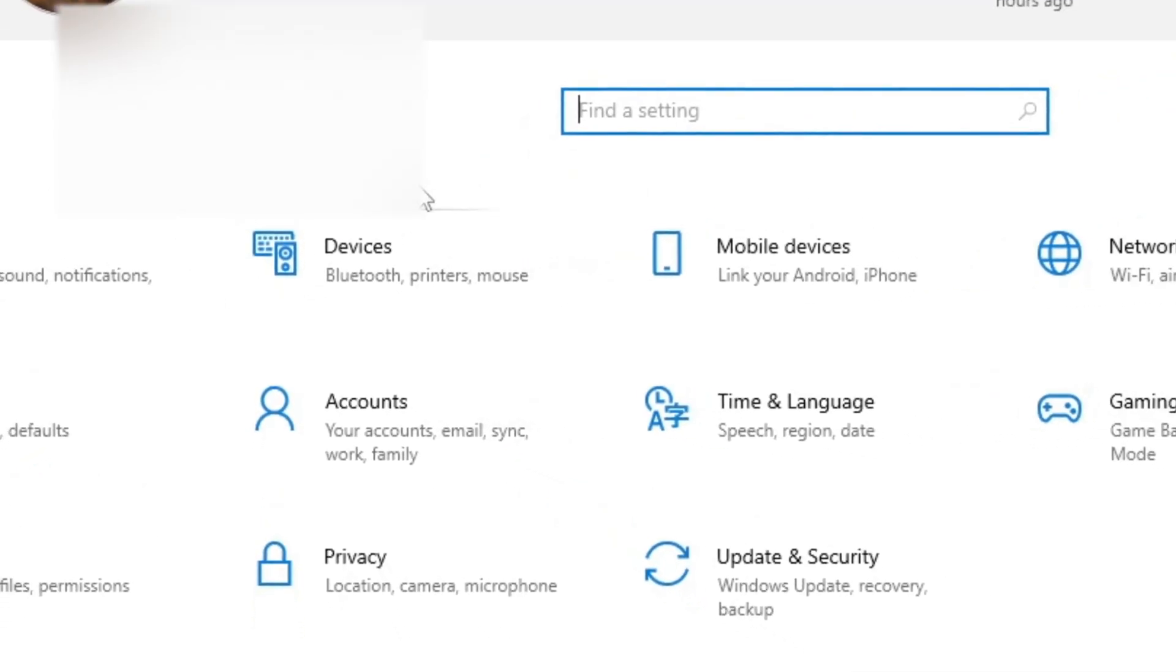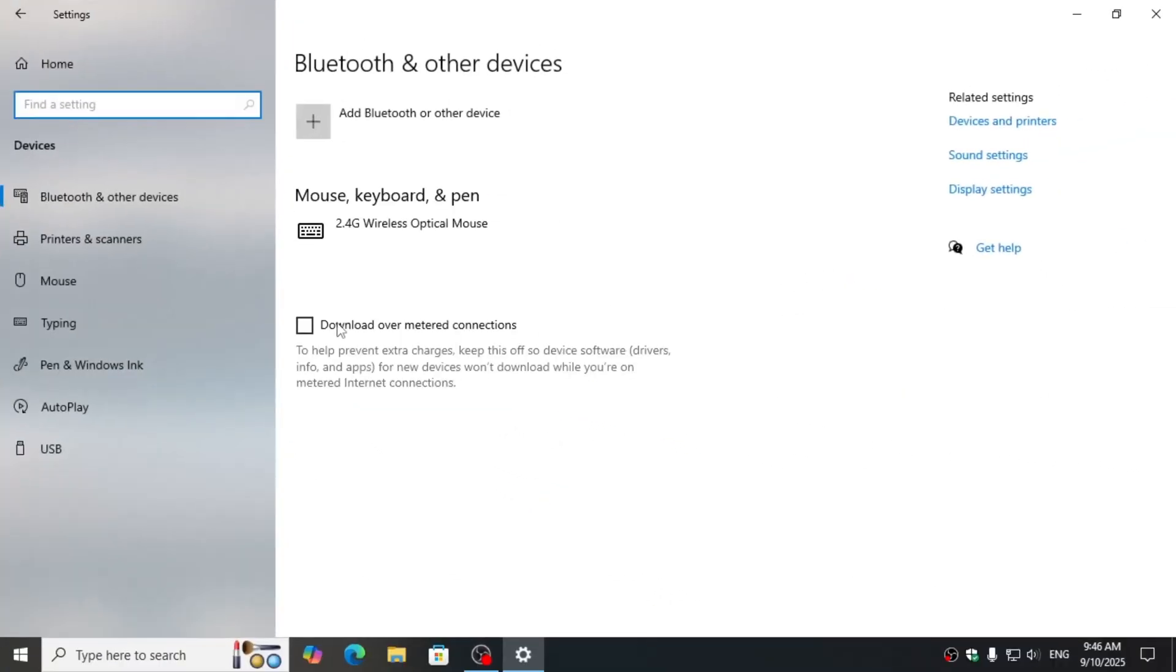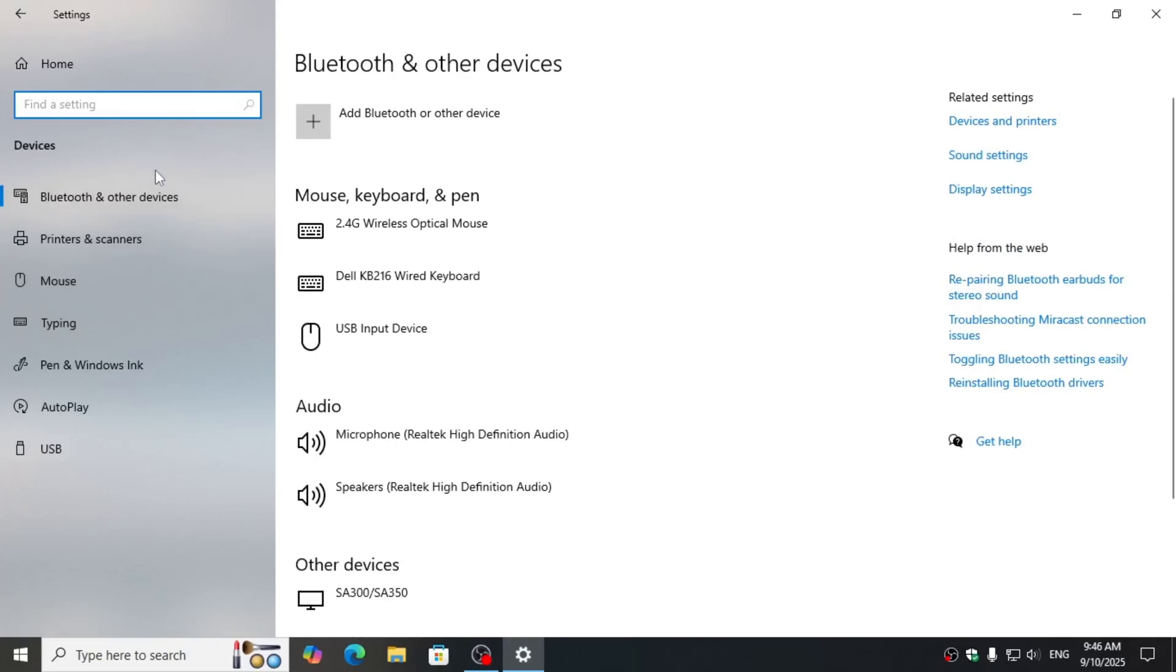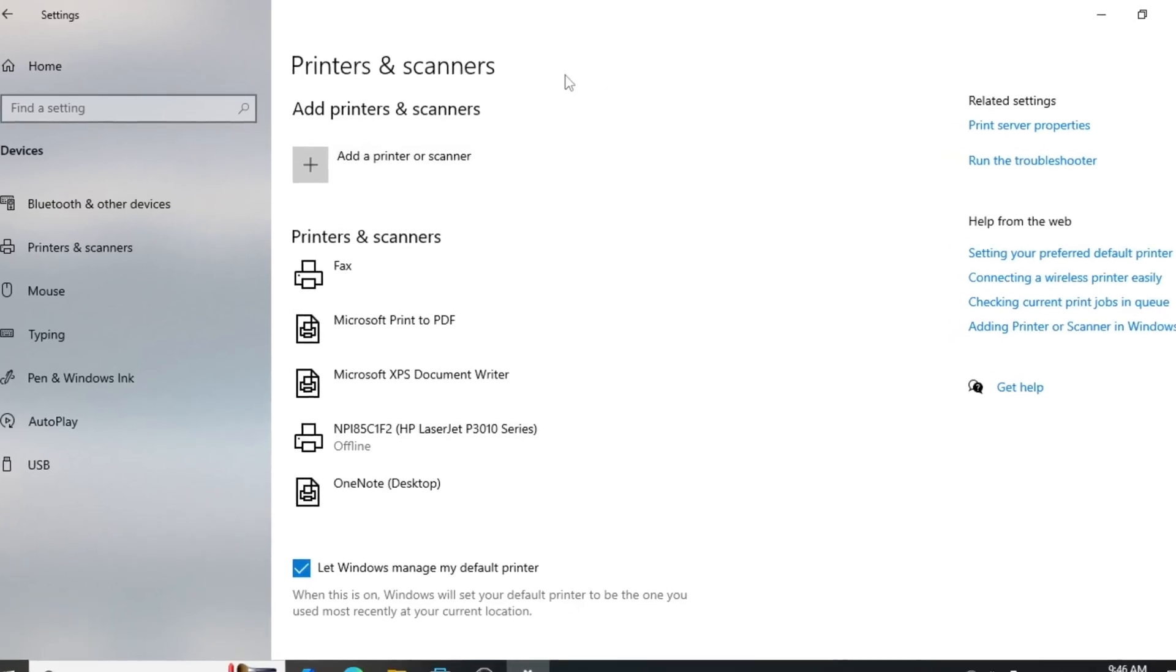Then go to Devices. On the left side, you can see there is an option Printers and Scanners. Click on it and it will list the printers and scanners connected. To add a printer,